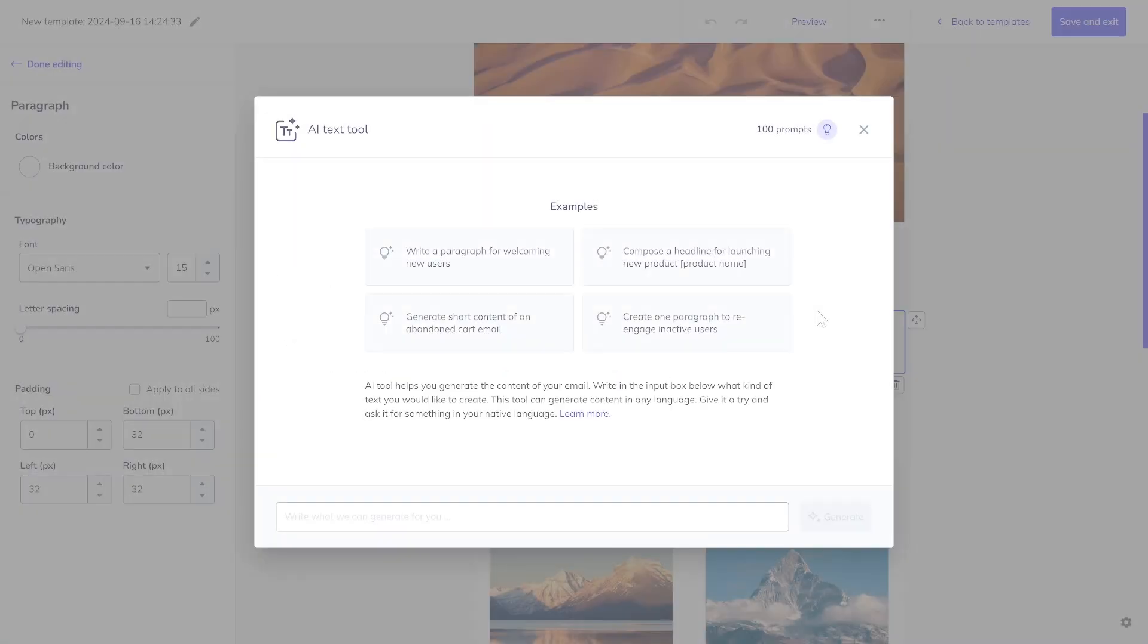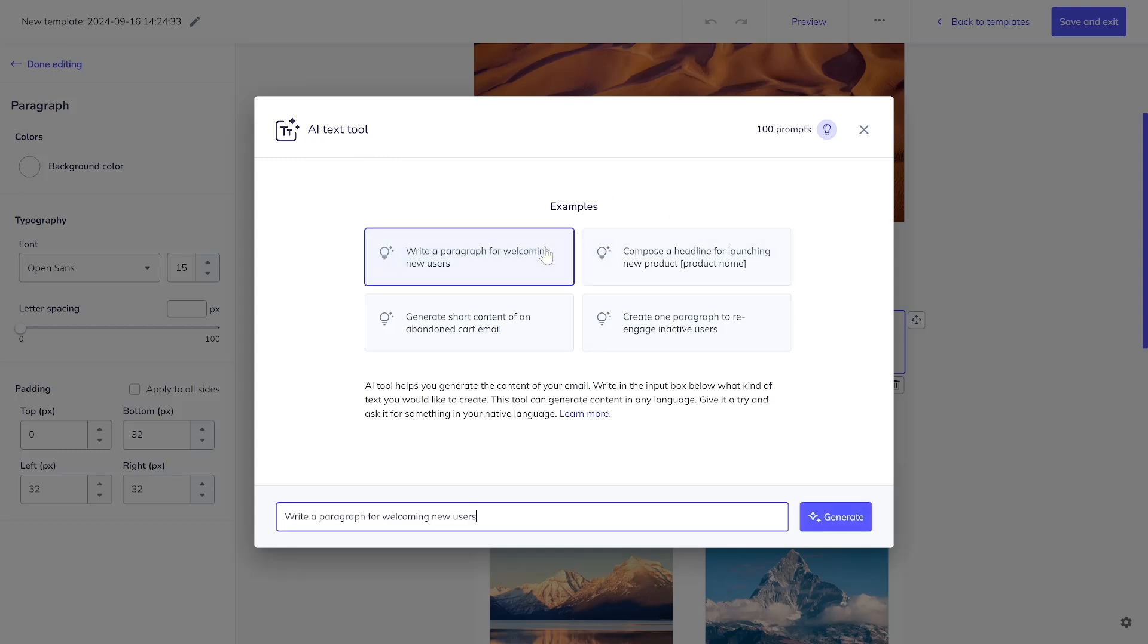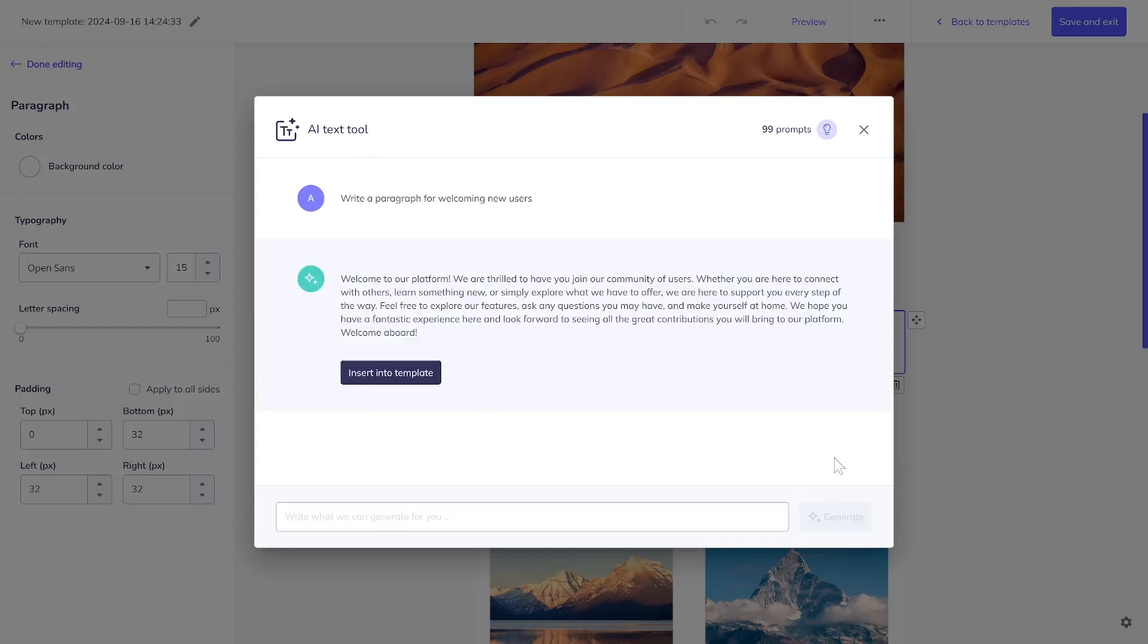A key feature is our AI text tool, which serves as your email writing assistant and helps you create compelling headlines and paragraphs. The number of prompts available per month depends on the plan: 30 for the Starter Plan and 100 for the Pro Plan.